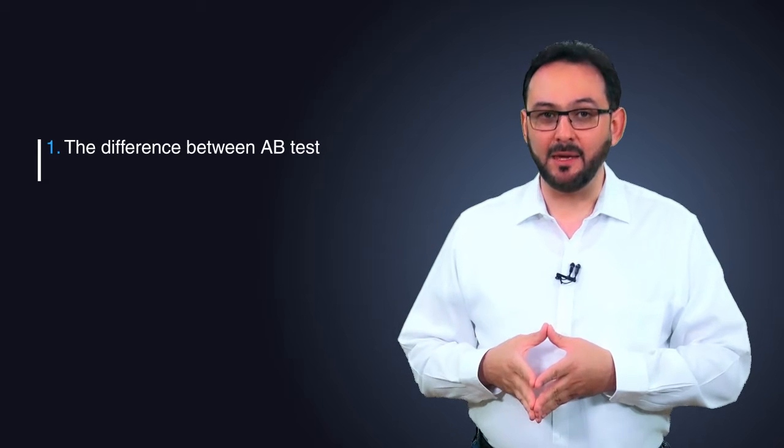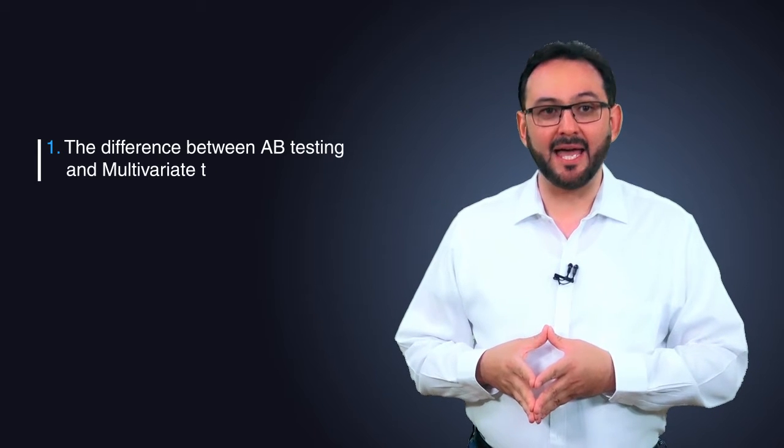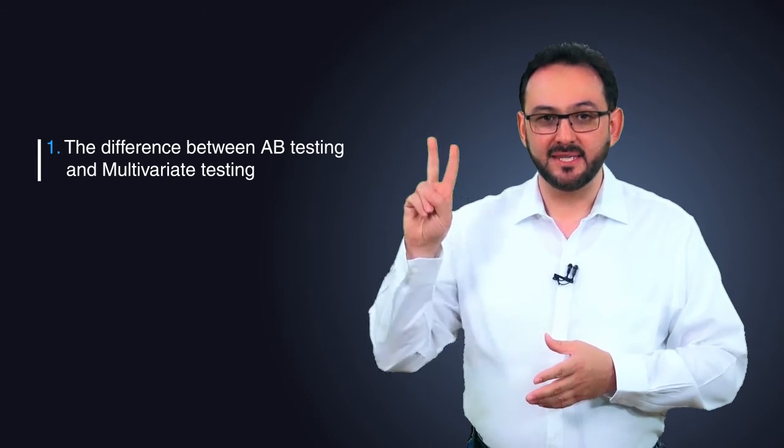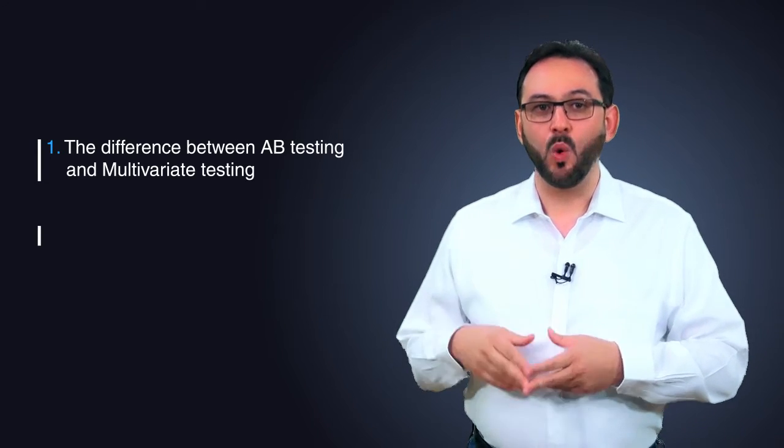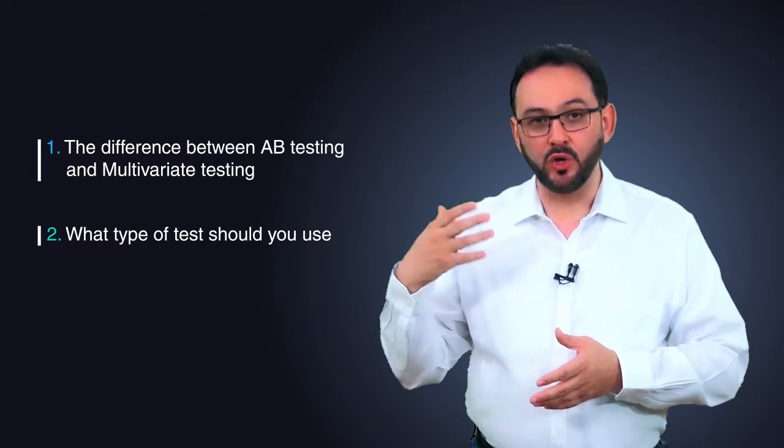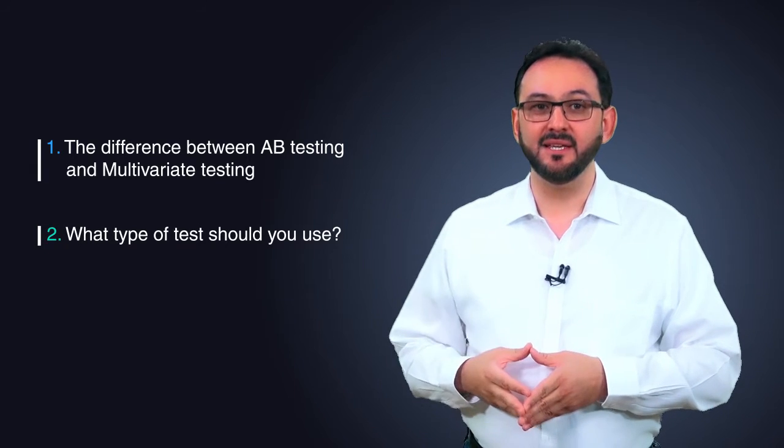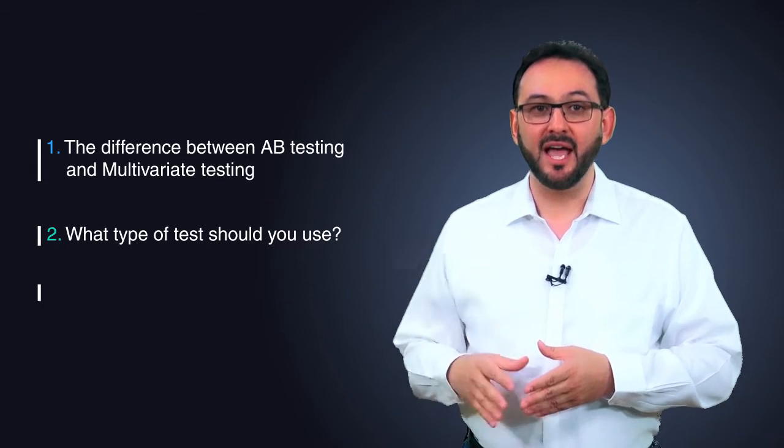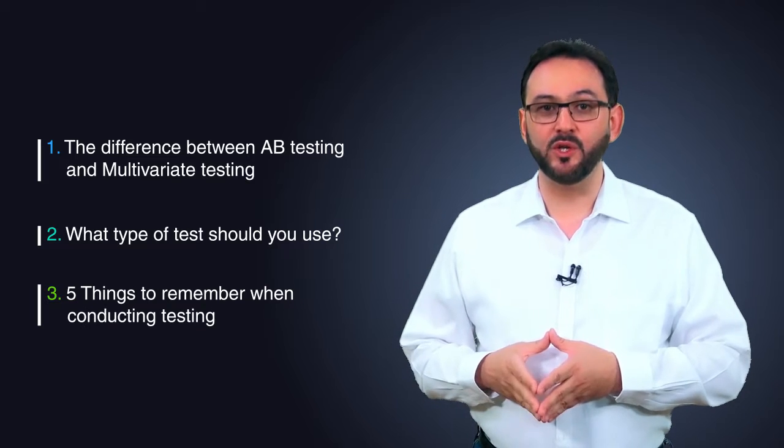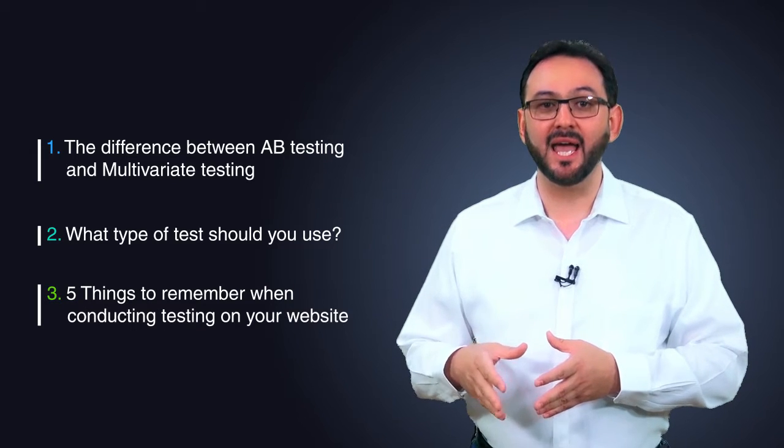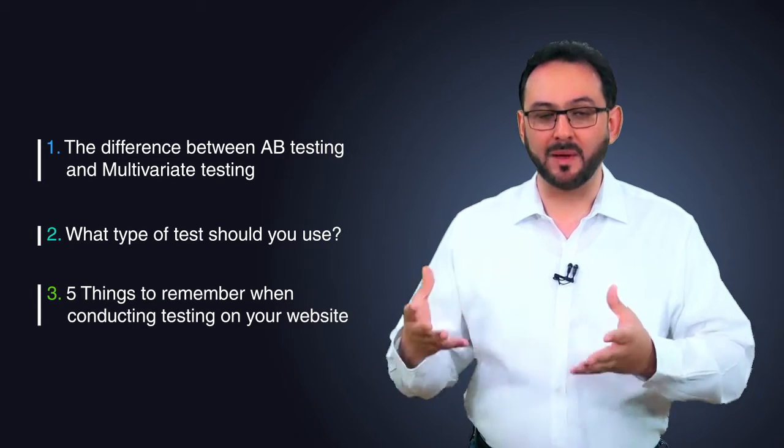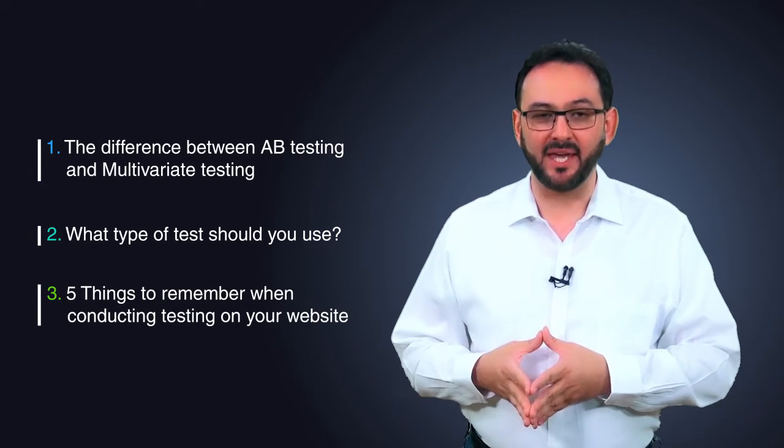This video will cover three topics. First, the difference between A-B testing and multivariate testing. Second, what type of tests you should deploy on your website. Third, five things to remember when you are conducting any type of testing on your website or campaign.